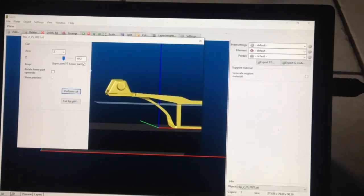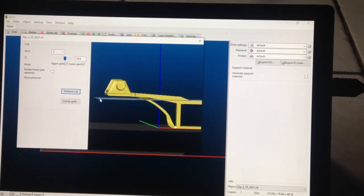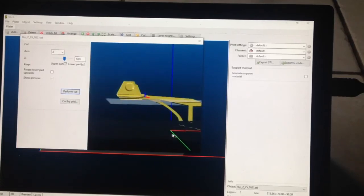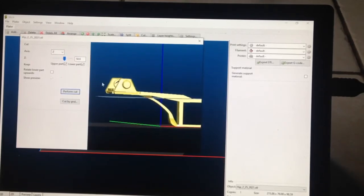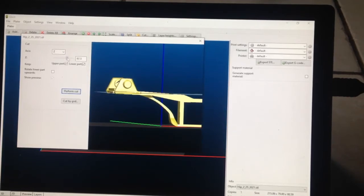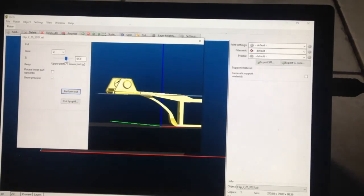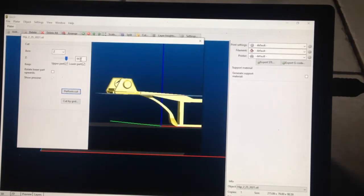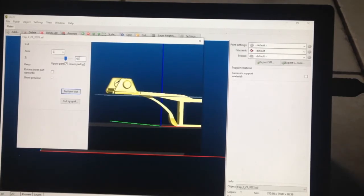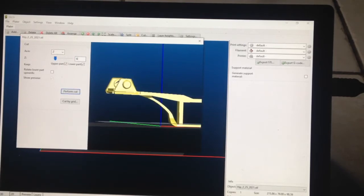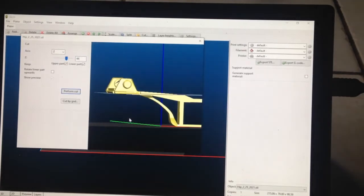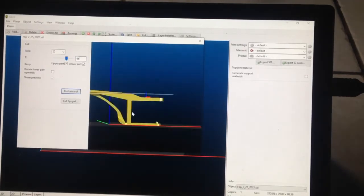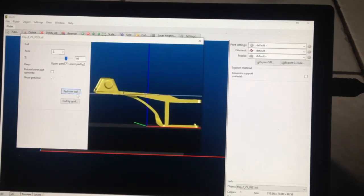And then we can go up to about... the computer is fighting me as it does. Somewhere around here. I just have to go with numbers here. Let's try 2. Too much. Let's do 5. Let's do 6. Alright, 6, that might work. Perform cut. Boom.